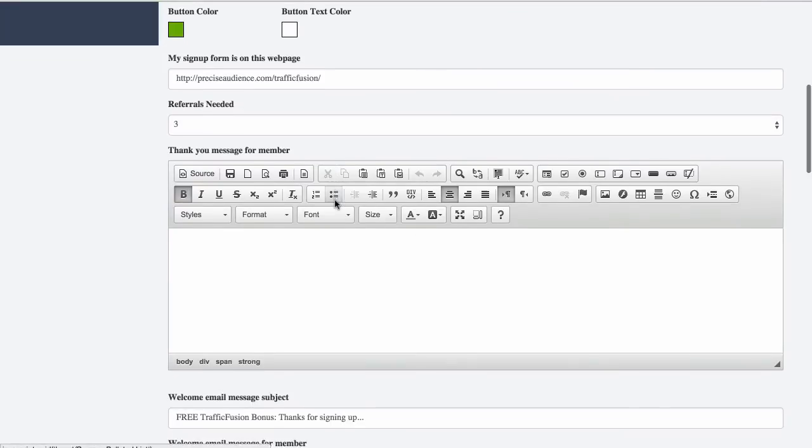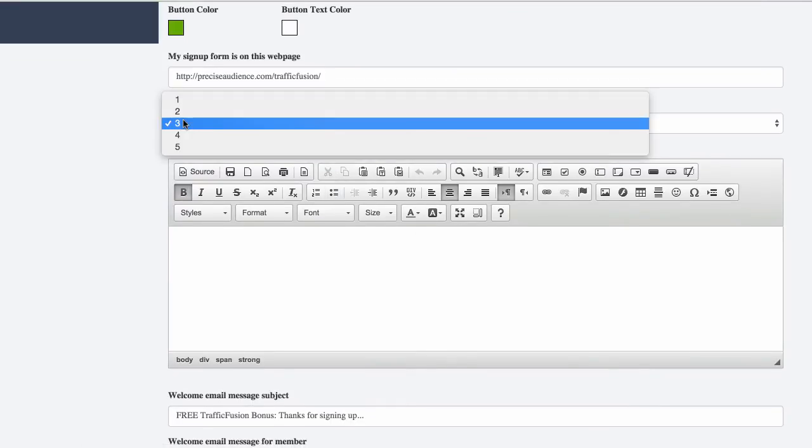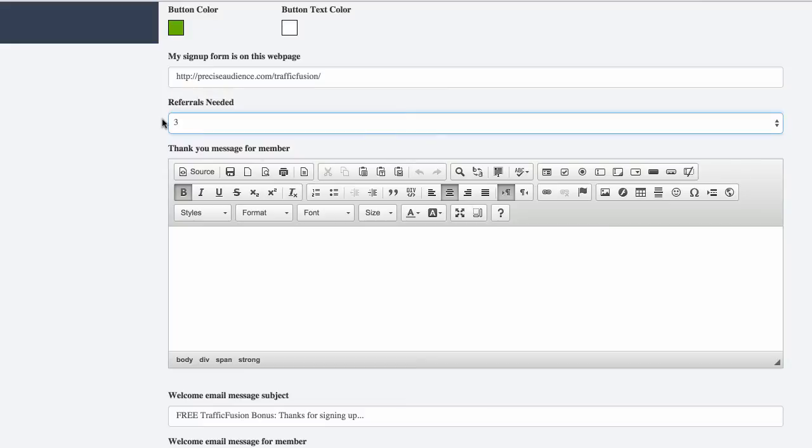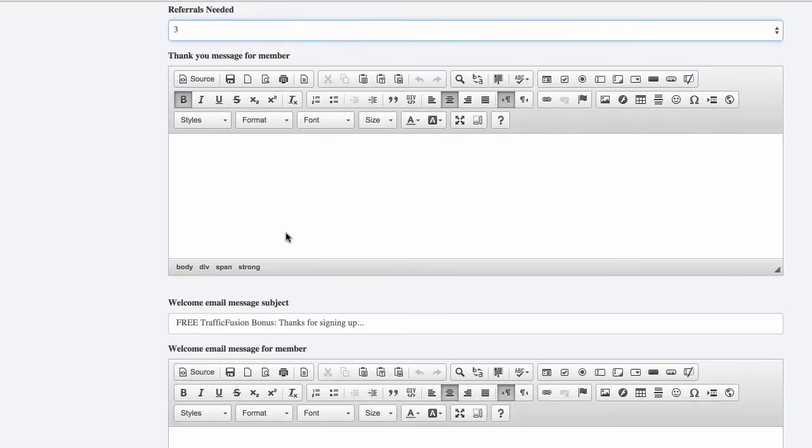Then we add where we want to place our web form, how many referrals are needed. We can change this as we want. From there, we can add a message,